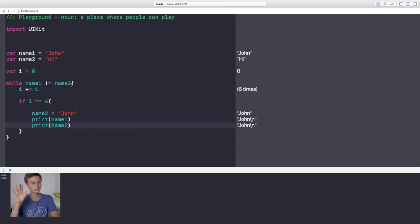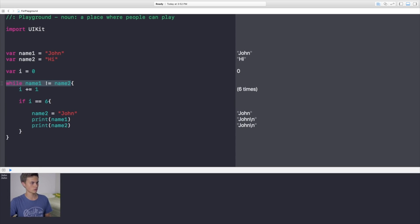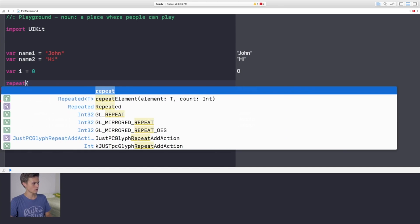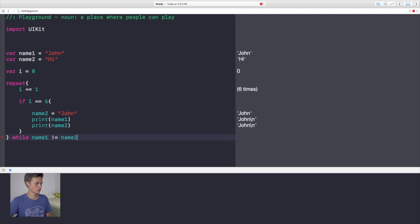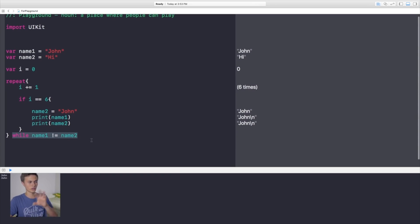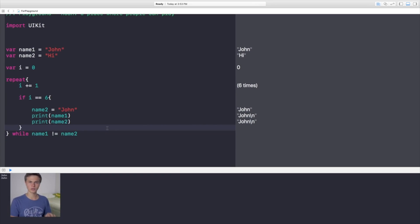The last loop type is repeat-while. It's an addition to while — you write `repeat` with your code block, then right after the closing curly bracket add `while name1 != name2`. It runs essentially the same way as a while loop. It's just a nicer way to organize things. And that's how you use for statements, while statements, and the repeat-while function.